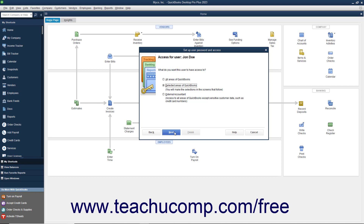On the next screen, you can set the user's access to All Areas of QuickBooks, Selected Areas of QuickBooks, or External Accountant. If you choose either All Areas of QuickBooks or External Accountant, you will need to click either Yes or No in the confirmation prompt window that appears when you click the Next button to continue.